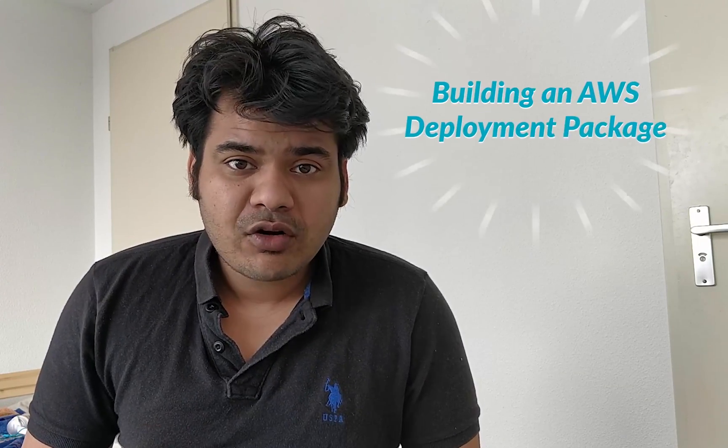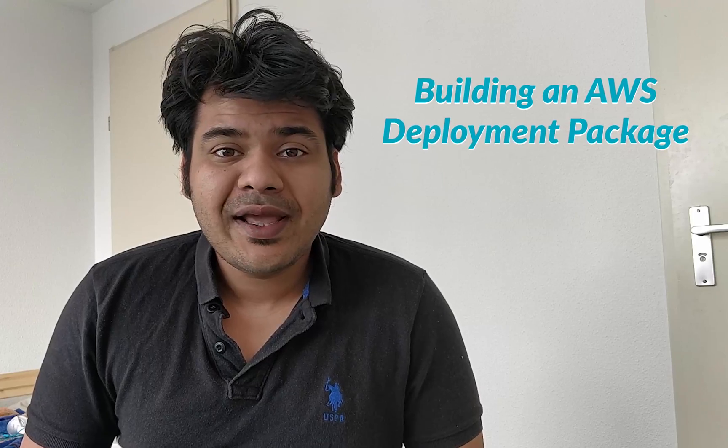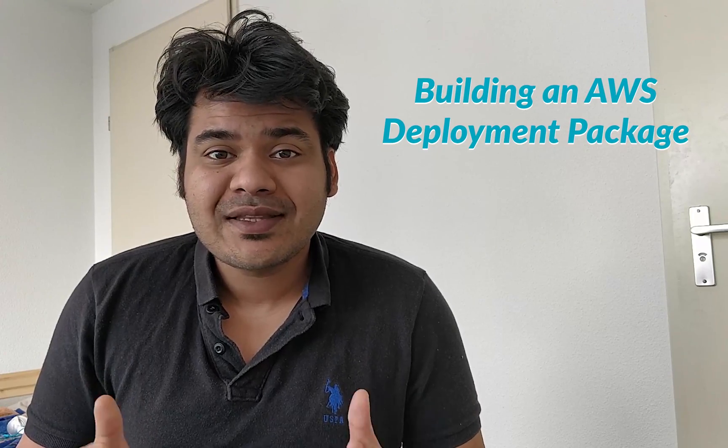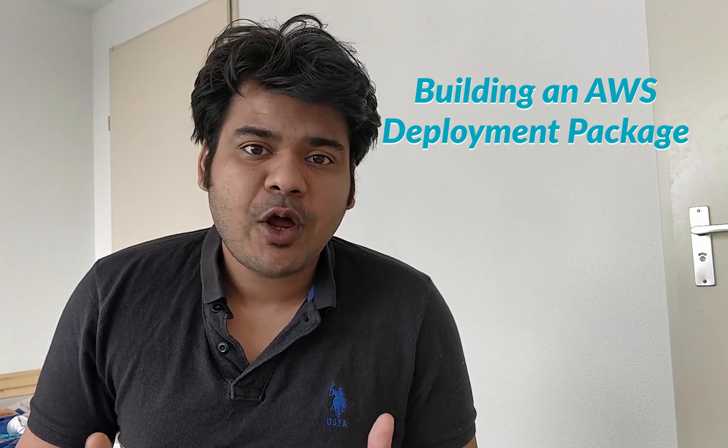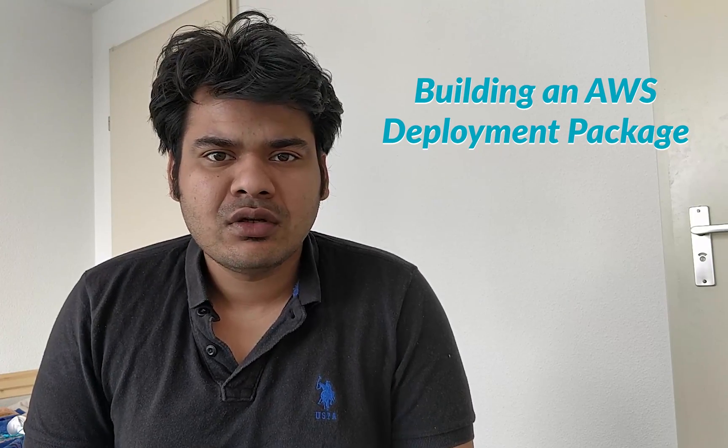Hello everyone, welcome back to PyLenin. In today's video, we are going to learn about building an AWS Lambda deployment package.